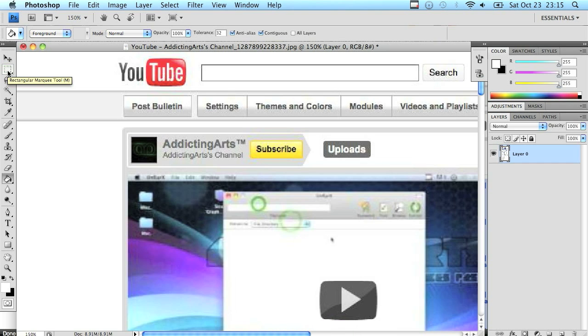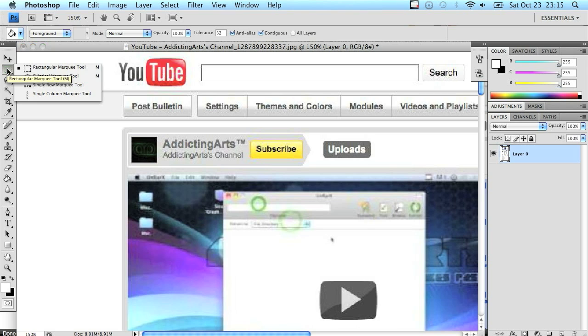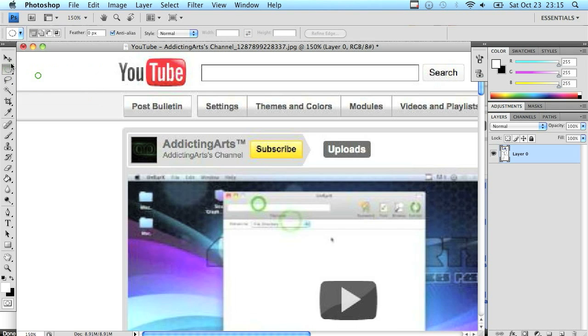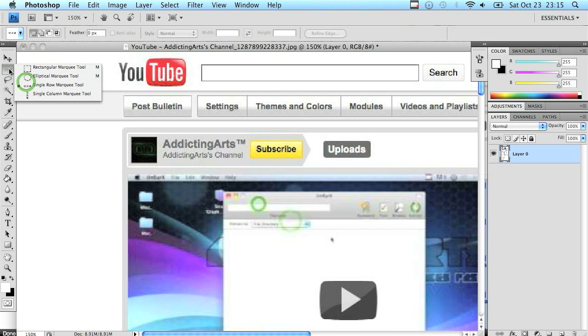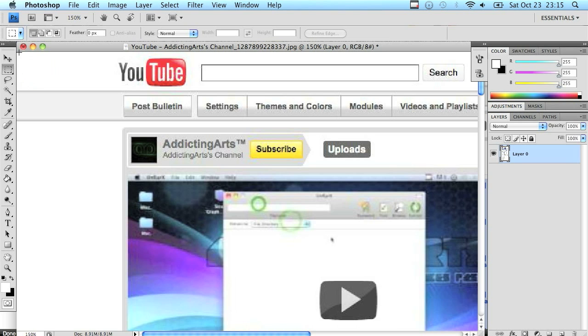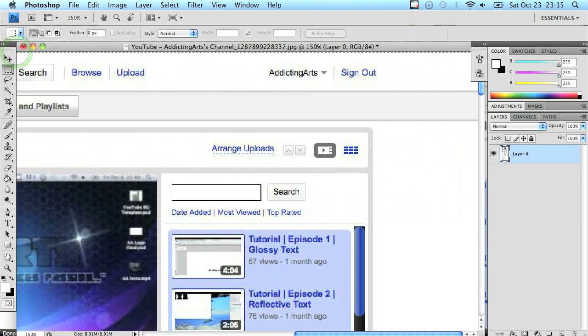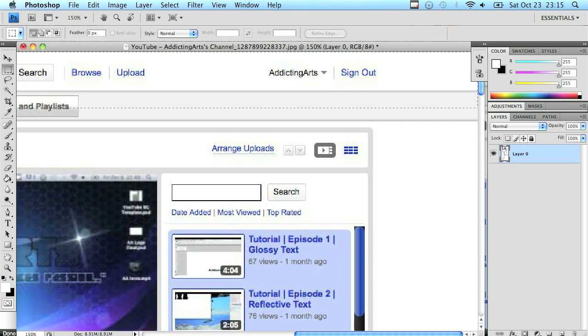I'm going to go to my rectangular marquee tool, which is this little ant square thing right here. It might be on one of these other ones, but just right click, click rectangular marquee. In the top left hand corner, click and drag all the way to the right, then drag down until the selection covers just to the top of your channel design.